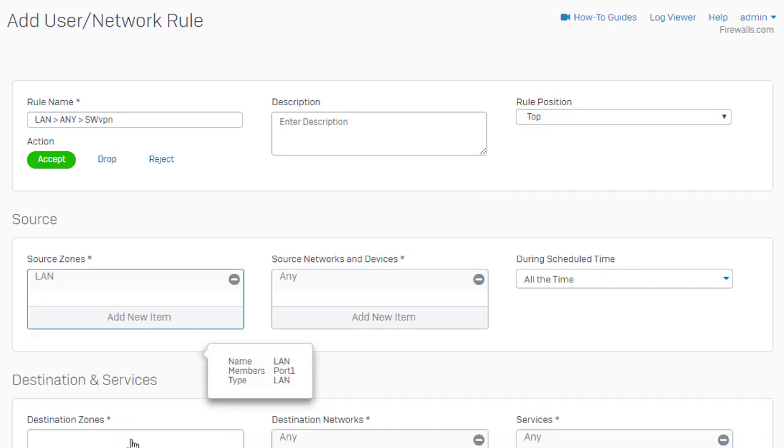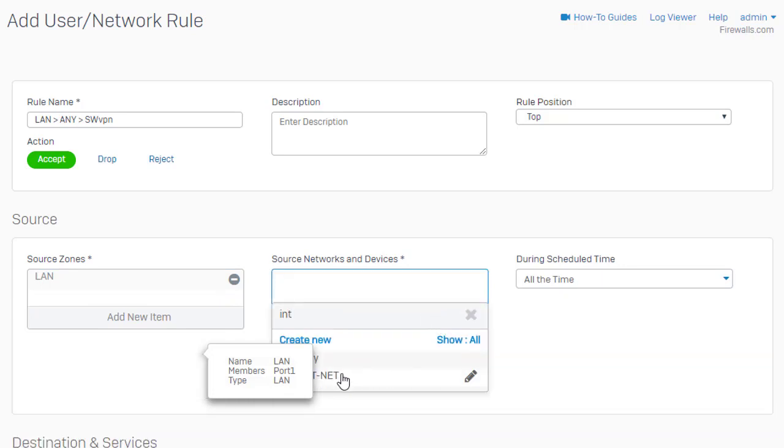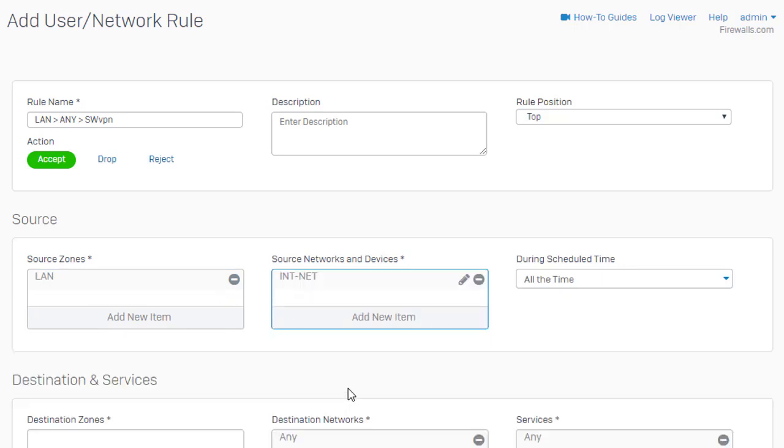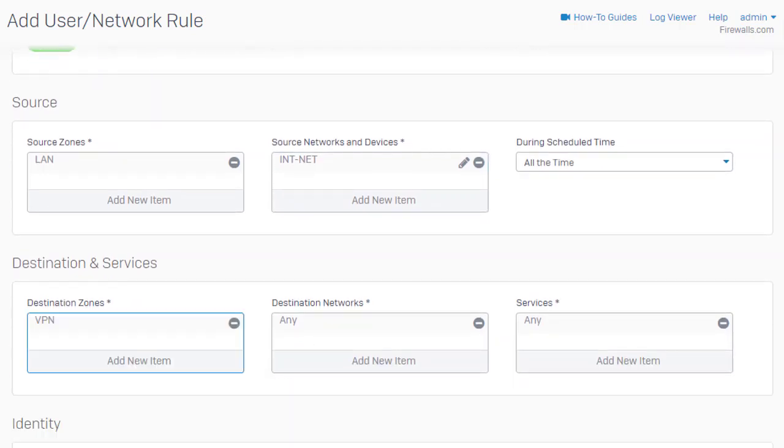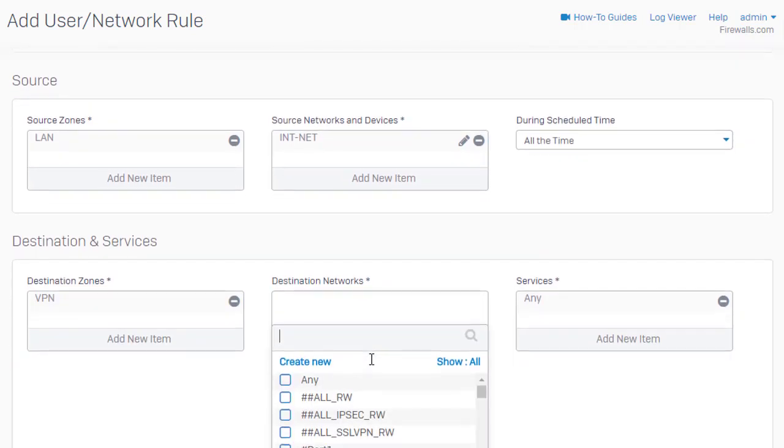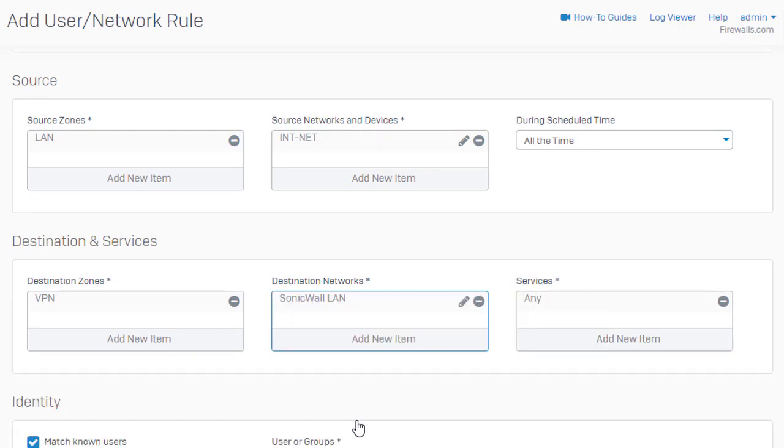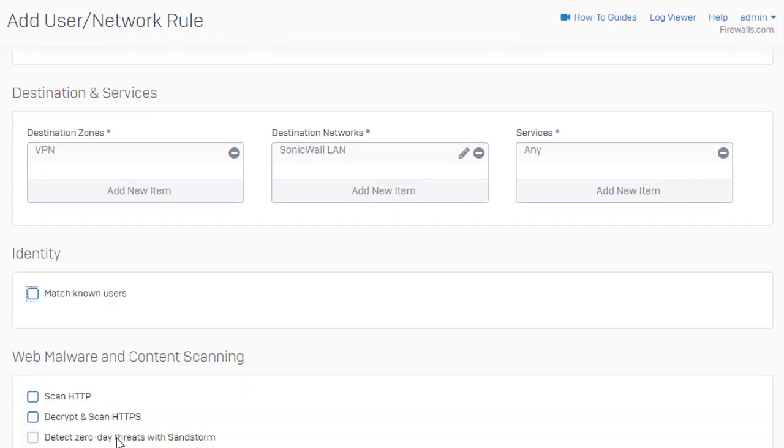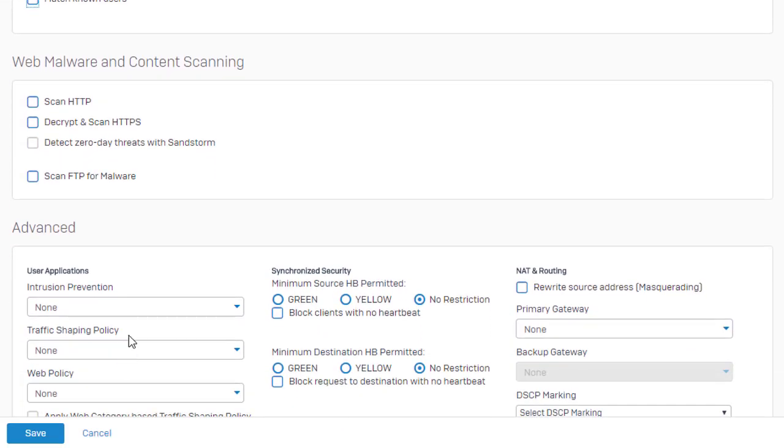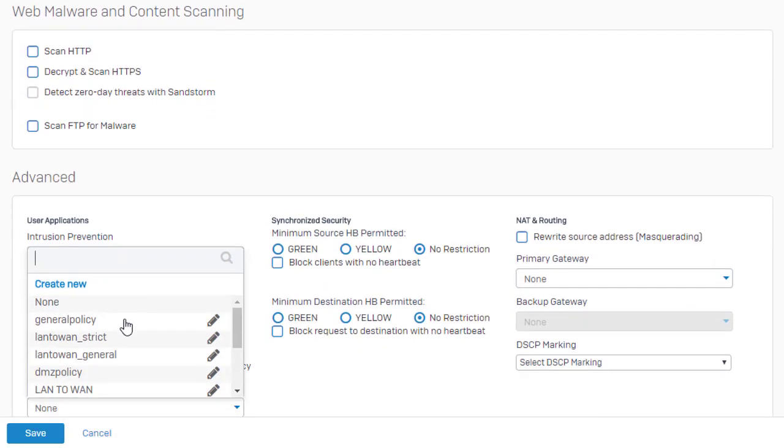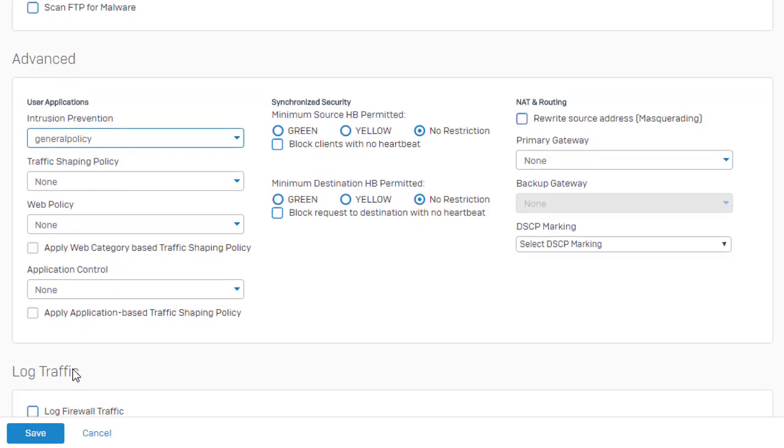So this is going to be from our LAN network, which is our intnet, going to the VPN zone and our SonicWall LAN network here. Go ahead and apply that. We'll go ahead and nix identity here in this firewall policy and just use our general policy for our IPS. Enable logging and go ahead and save it.